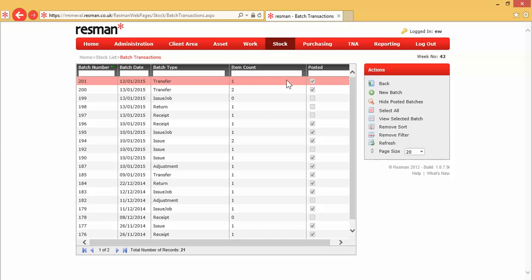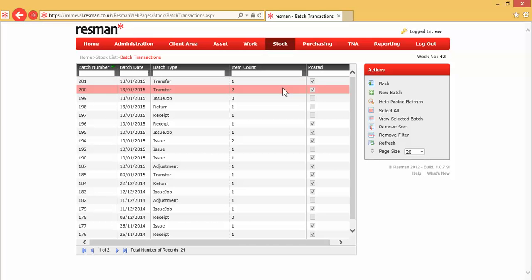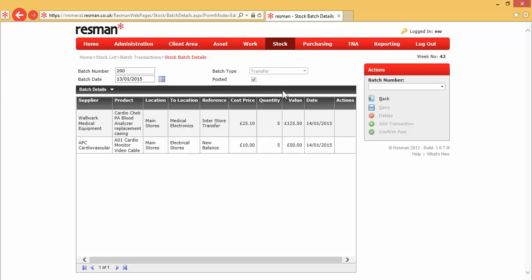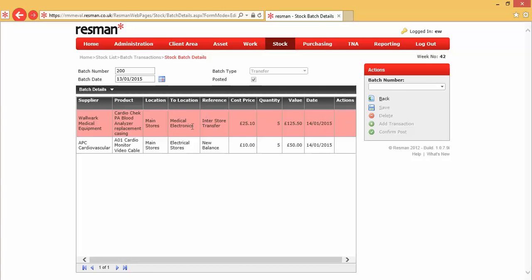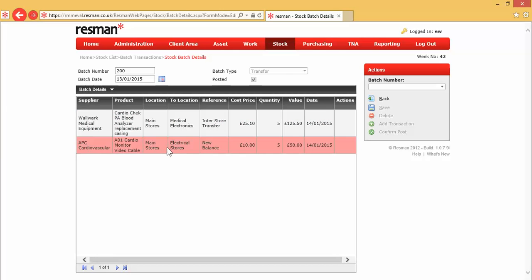Let's have a quick look in a batch. This is a posted batch. I double-clicked on that, and this is the batch header at the top here. It shows the batch number, the batch date, our batch type, which we had previously selected from a drop-down list, and this tick box to say that it's already been posted. So, because these were transfers, we can see that we've done a transfer here from main stores to medical electronics and another transfer here.